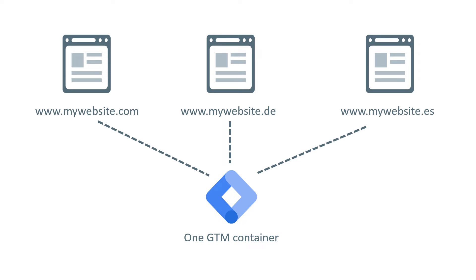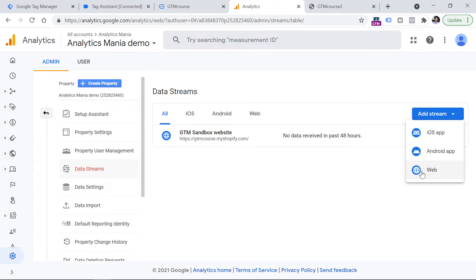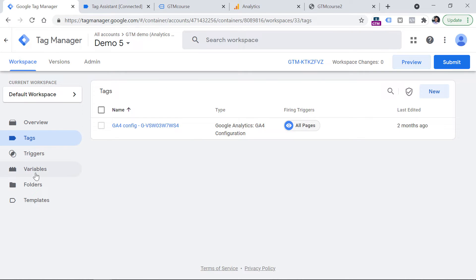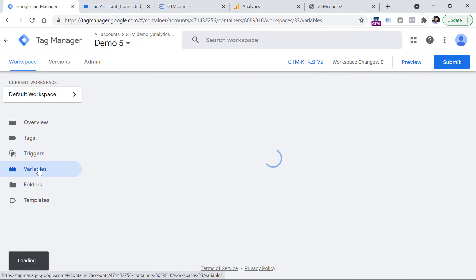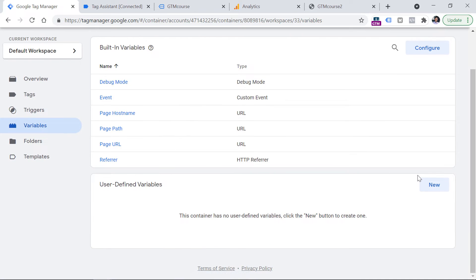So how should you configure your tracking setup with just one configuration tag so it picks the correct measurement ID and sends data to the proper Google Analytics property? One way to achieve that is with a lookup table. You could create three separate GA4 properties, one per website, create a web stream in each, and get three measurement IDs. Then in Google Tag Manager, under Variables, create a variable that returns one of those three measurement IDs based on the page domain — that's done with the Lookup Table variable.